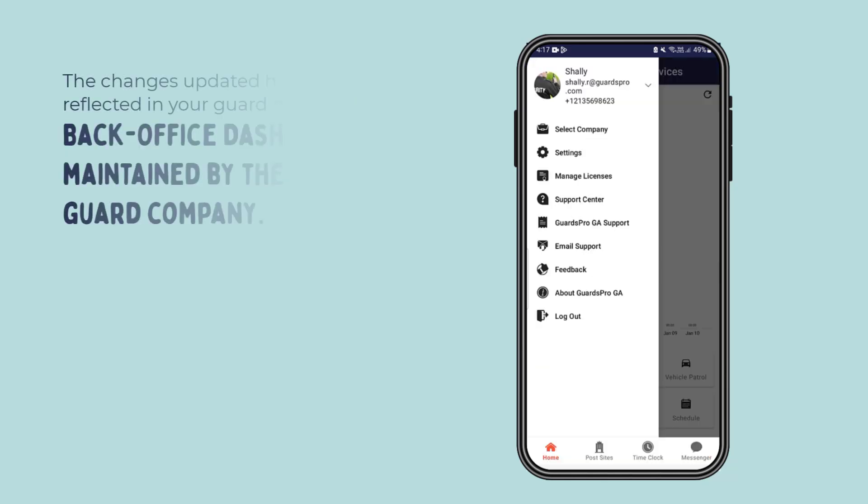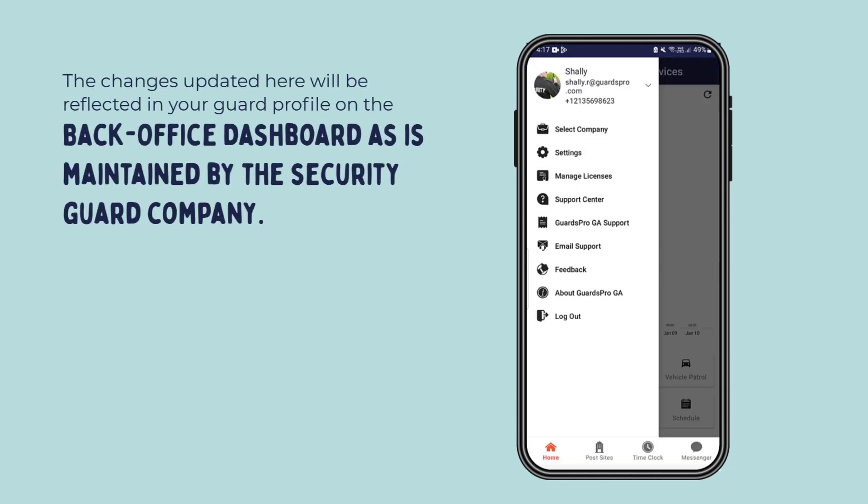The changes updated here will be reflected in your guard profile on the back office dashboard as is maintained by the security guard company.